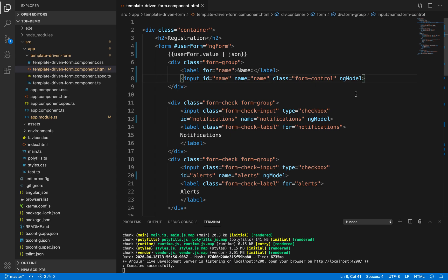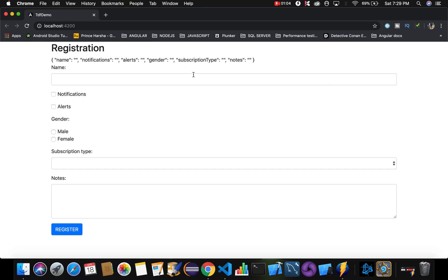We used ngModel directive to capture form data in the previous case, but now we have a requirement where we want to populate the data in the form by default. So how can we do that? Let's see now.